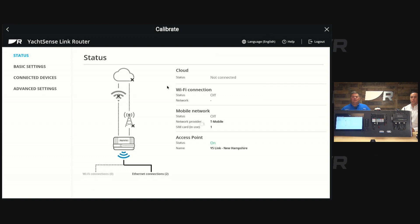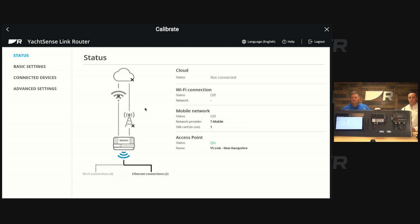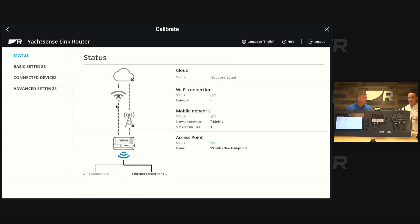It'll bring us right to the configuration page and you'll see the status page right here where we have our mobile network. I talked about resetting it. In the advanced settings, there's a restore, reset. You can go in there if you want and reset the router. That would be a way to do it. We've already done that. We're good here.